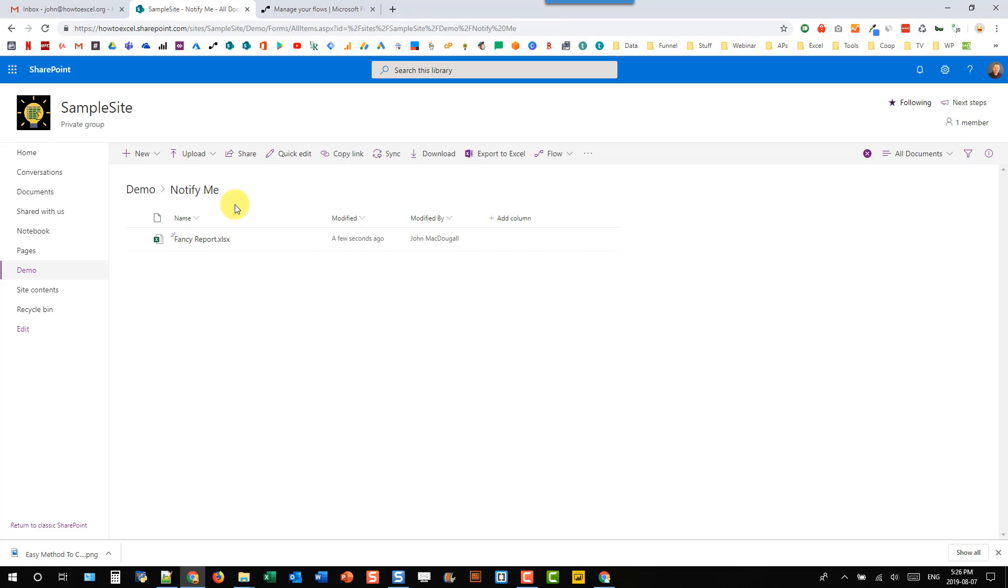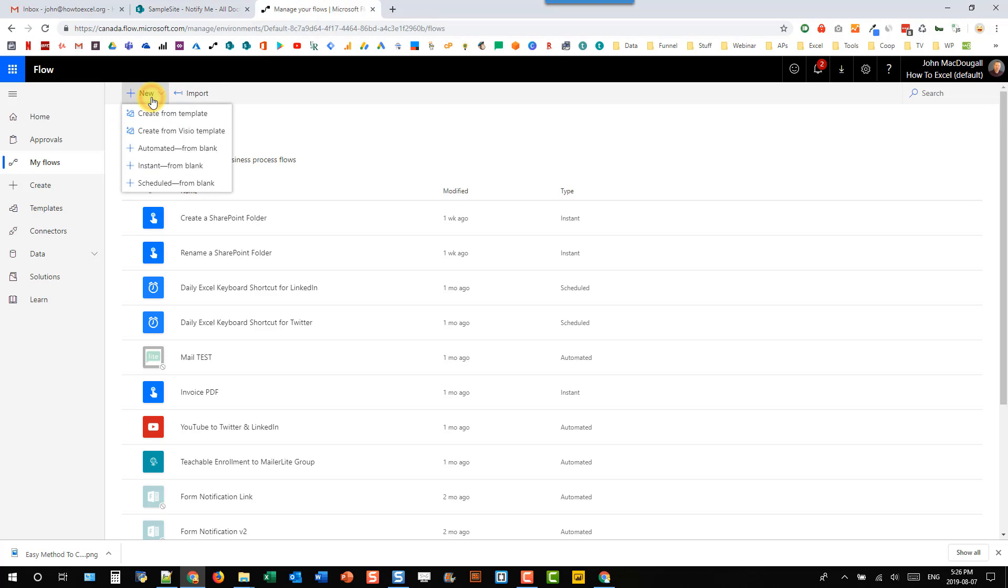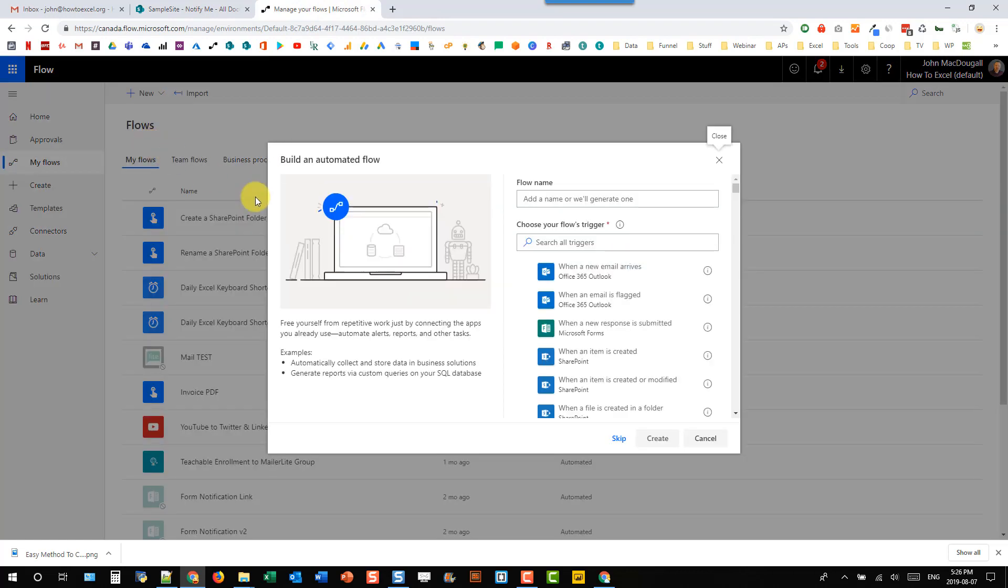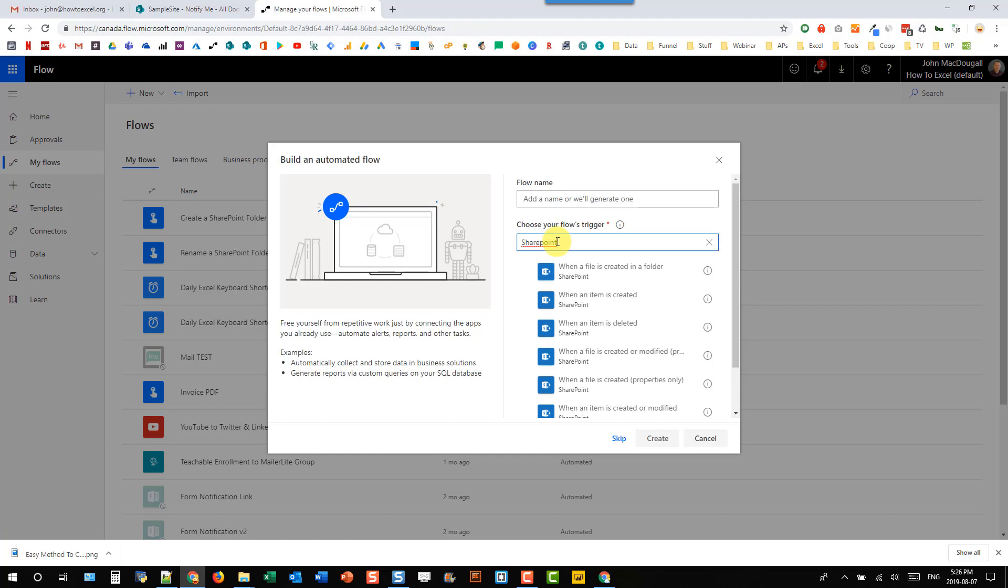So let's head over to Microsoft Flow and set up our flow, and this is going to be an automated flow, and it's going to be triggered from SharePoint. And the trigger we're going to use is when a file is created or modified in our folder, and we have two options.